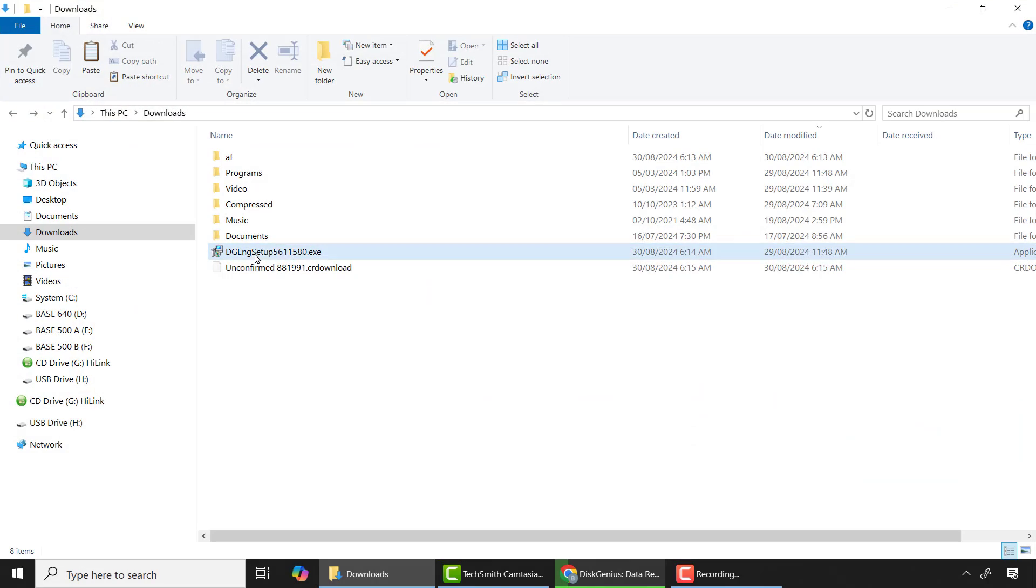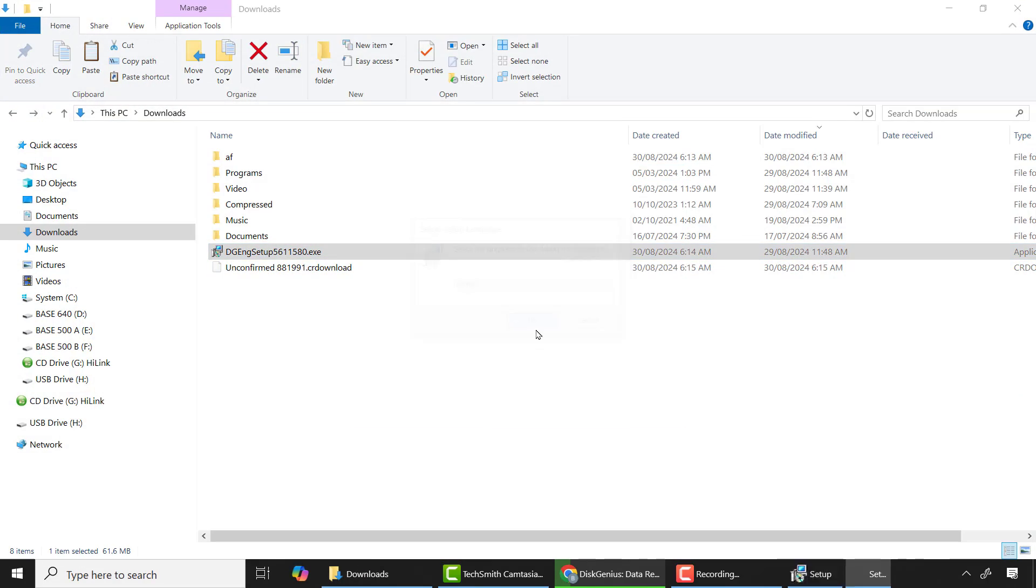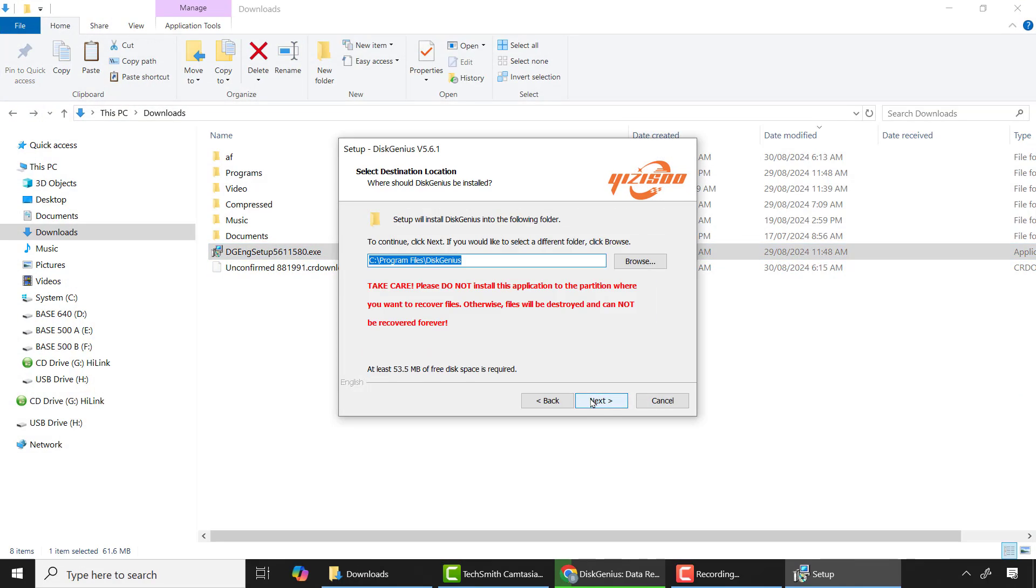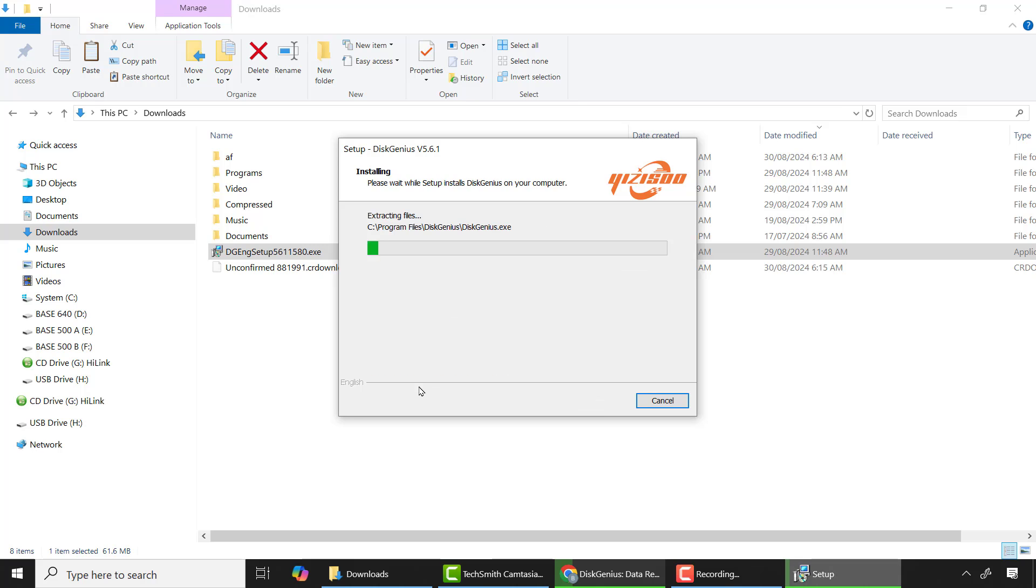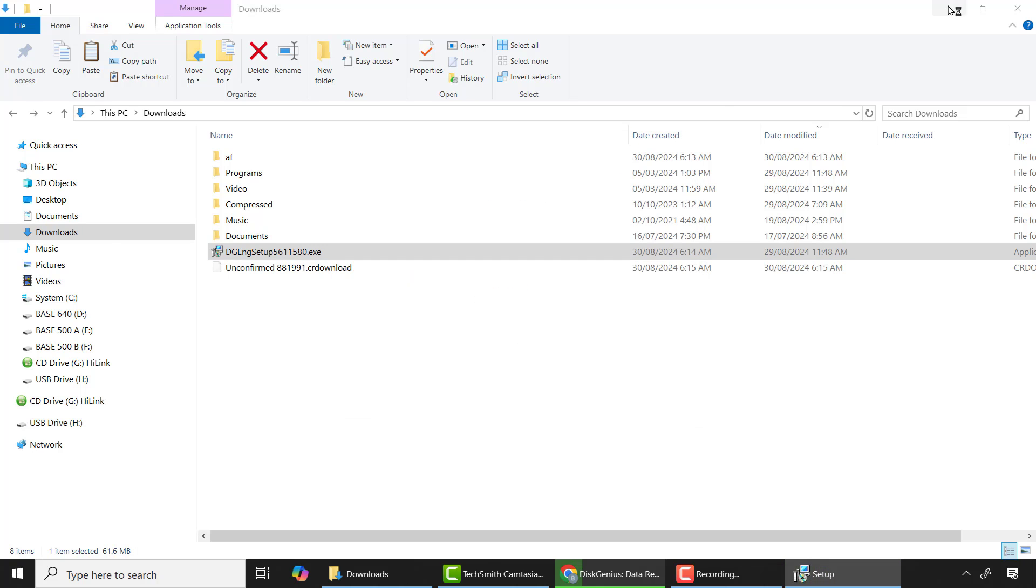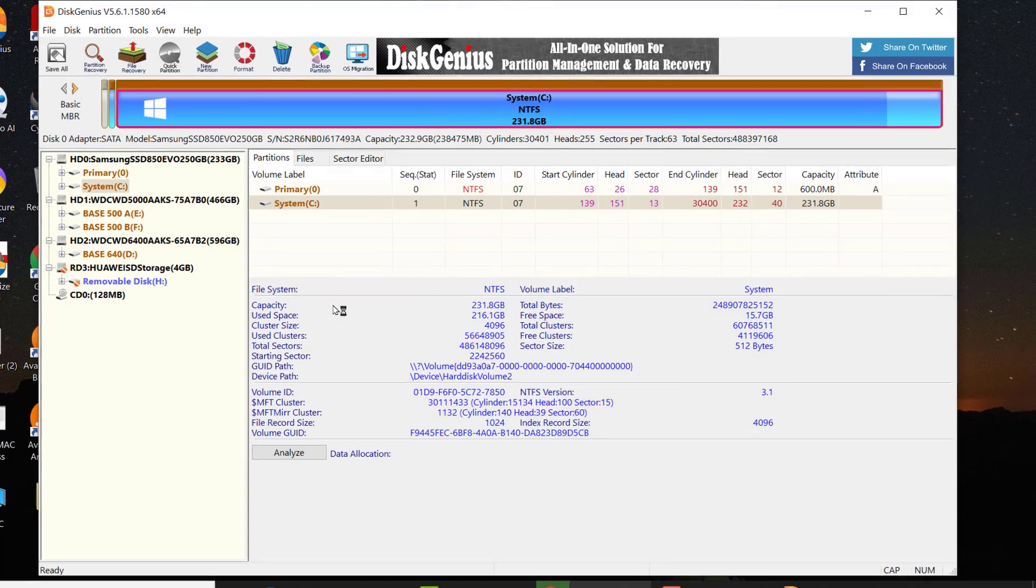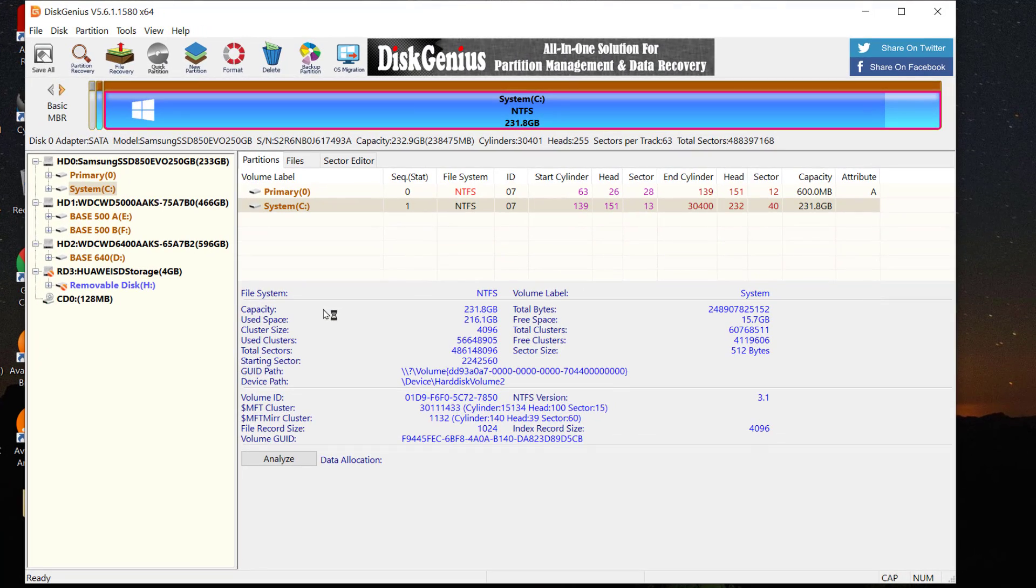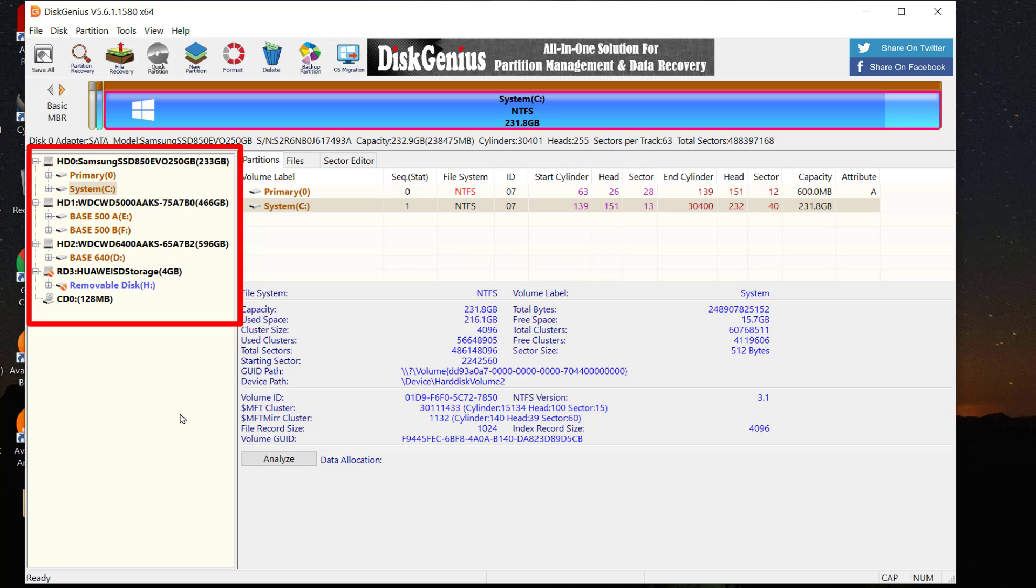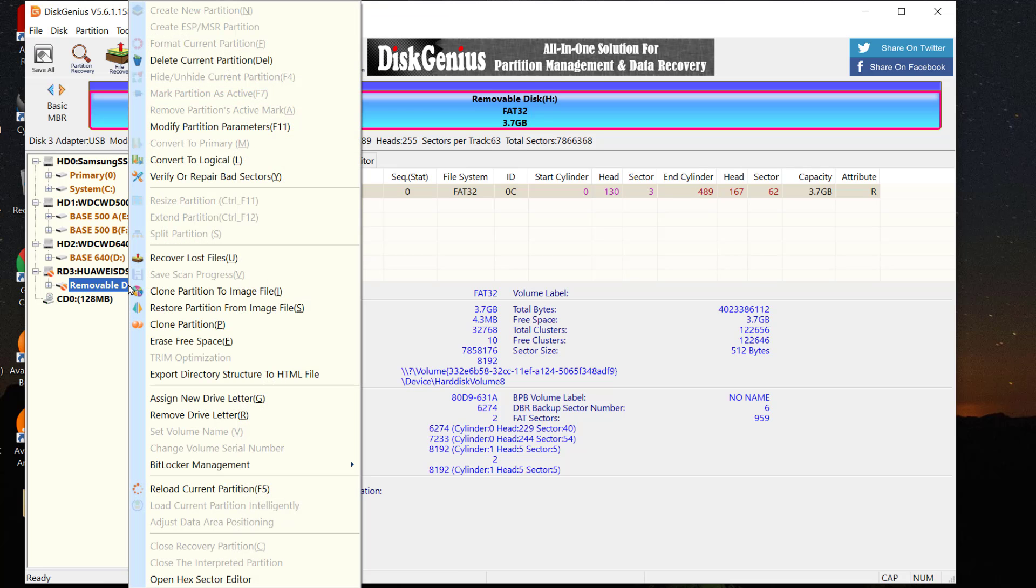After that, install the app and run it. On the dashboard you can see all storage devices are listed on the left side of your screen. From there I can choose my 4 gigabyte SD card from here by right click on it and select verify and repair bad sectors.